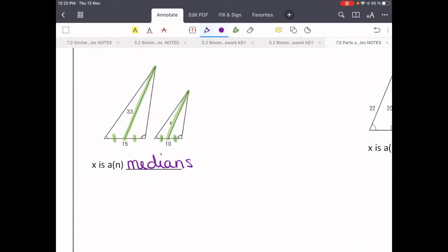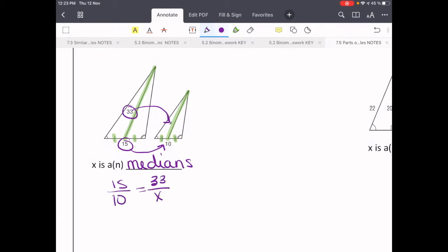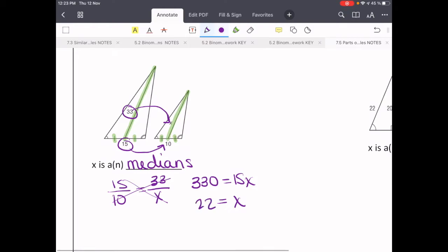And just like we did with the perpendicular bisector, we can set up a proportion. We can say that 15 is to 10 as 33 is to x. When we cross multiply, 330 equals 15x. Divide both sides by 15, and x equals 22.